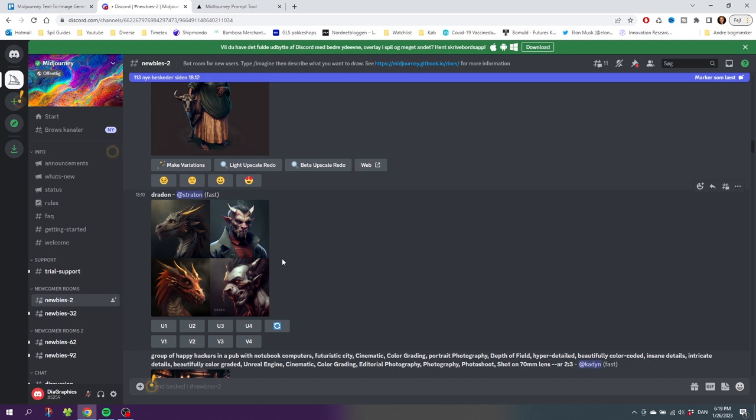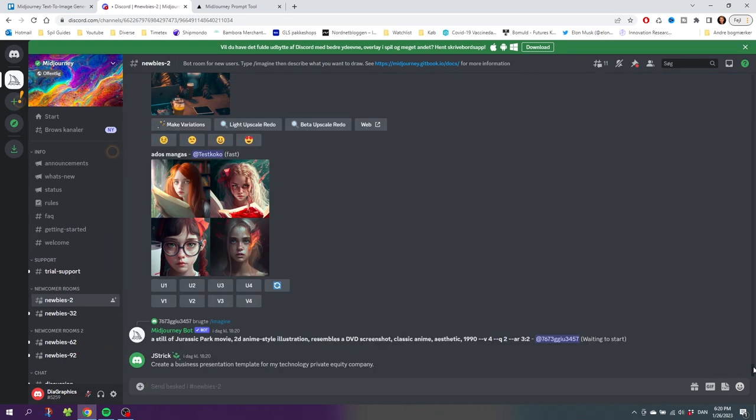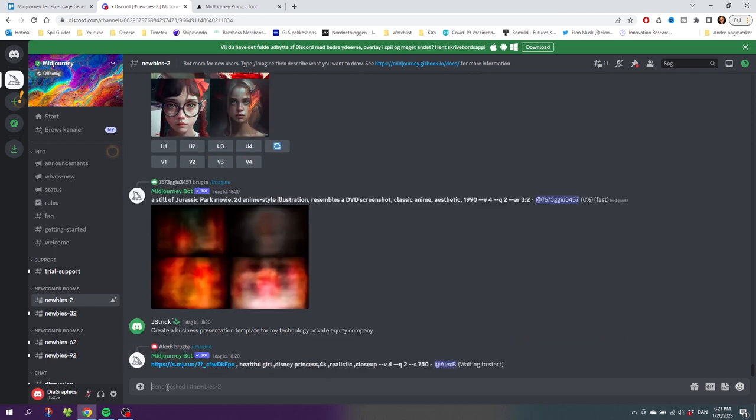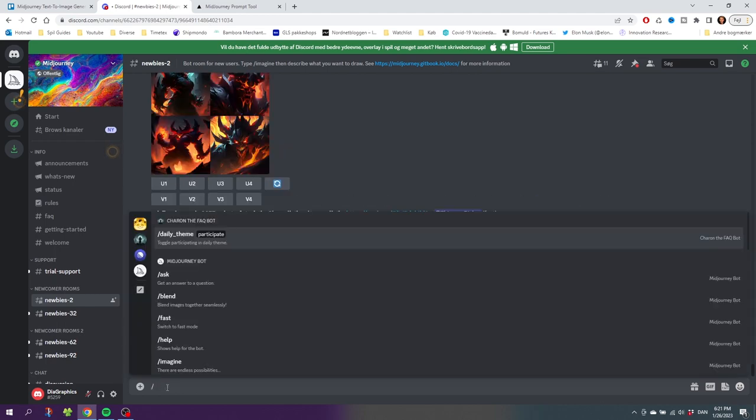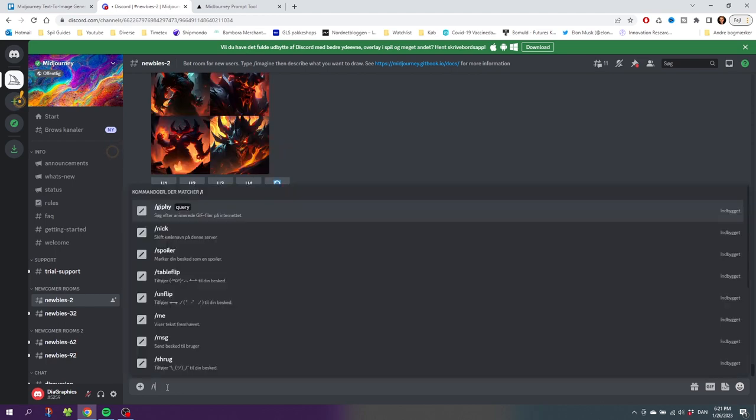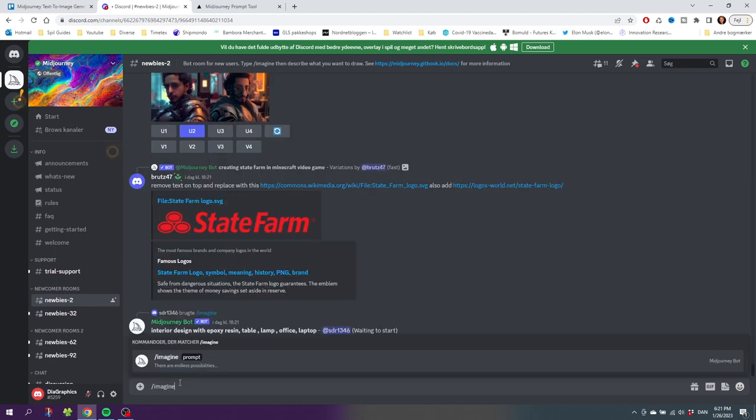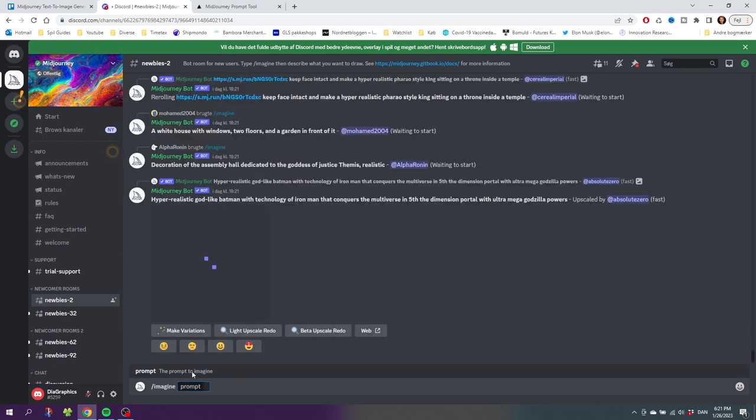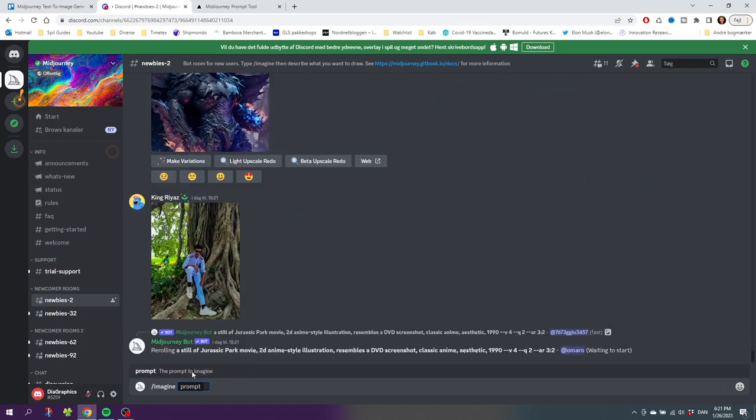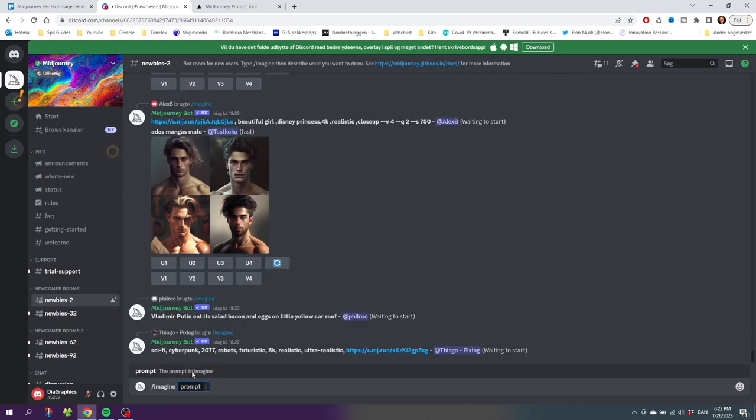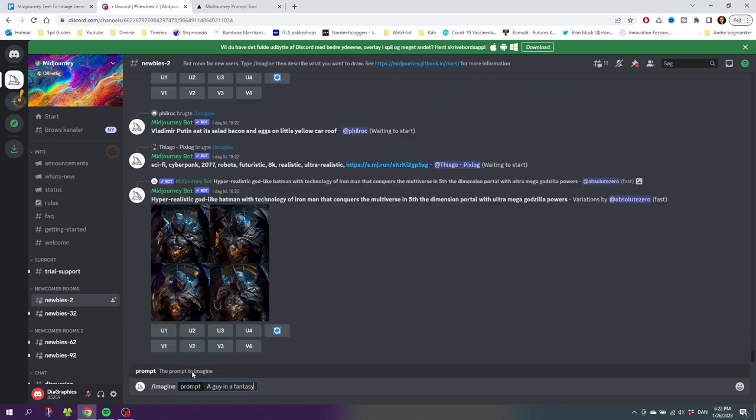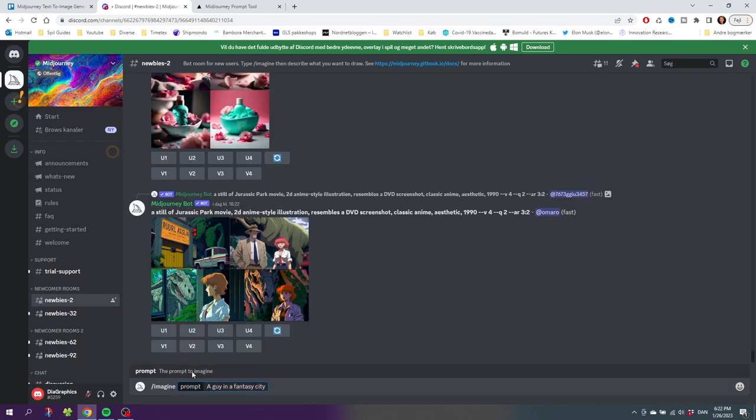Before we start generating images, I suggest you go to the bottom of the room. Now click this box down in the bottom, type in a dash and then type Imagine, then press the spacebar, and now we are ready to enter our prompt. Here I've typed in a very basic and generic prompt and let's see what Midjourney comes up with.